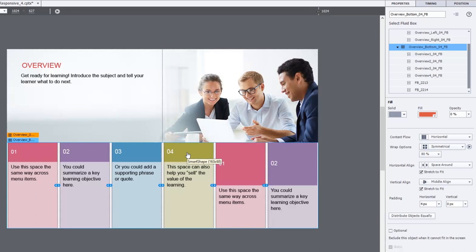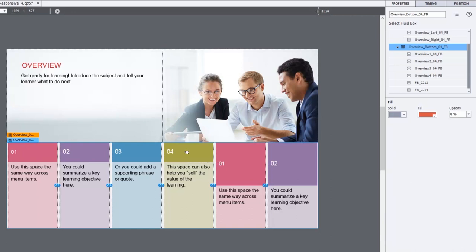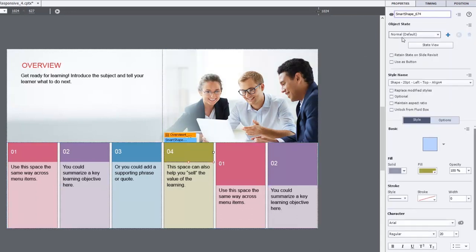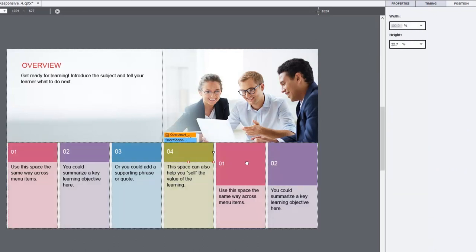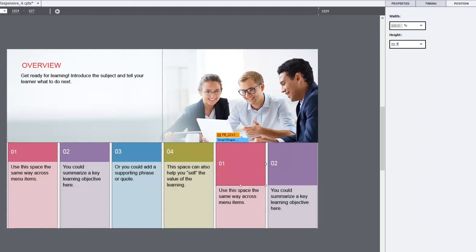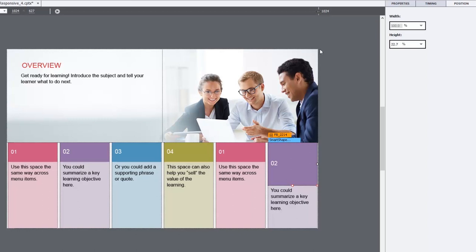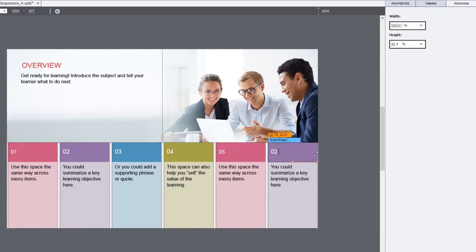So I can select, let's say item four here and check the position panel and see that that's 22.7% size wise. And we'll just do the same thing for my custom versions of these here. And I suppose we should probably relabel these as well. So 05 and 06.